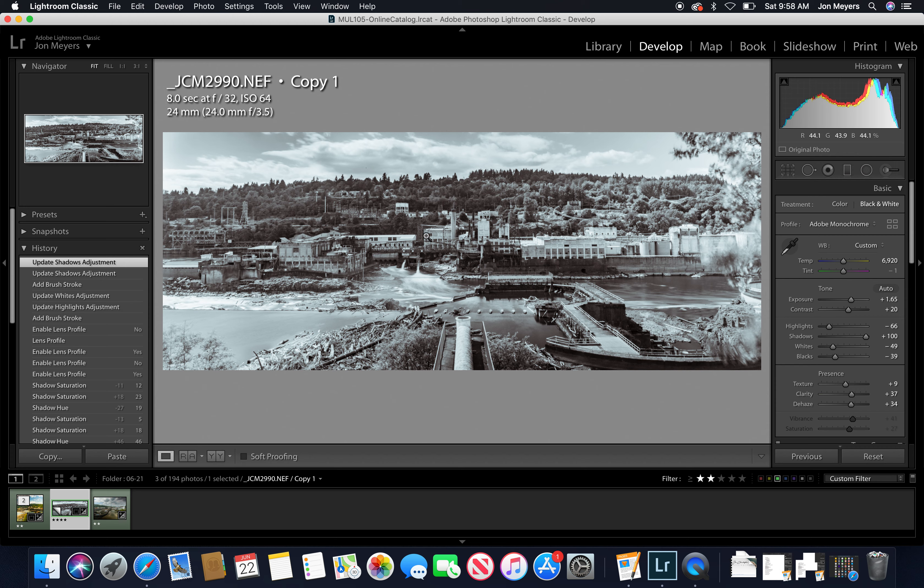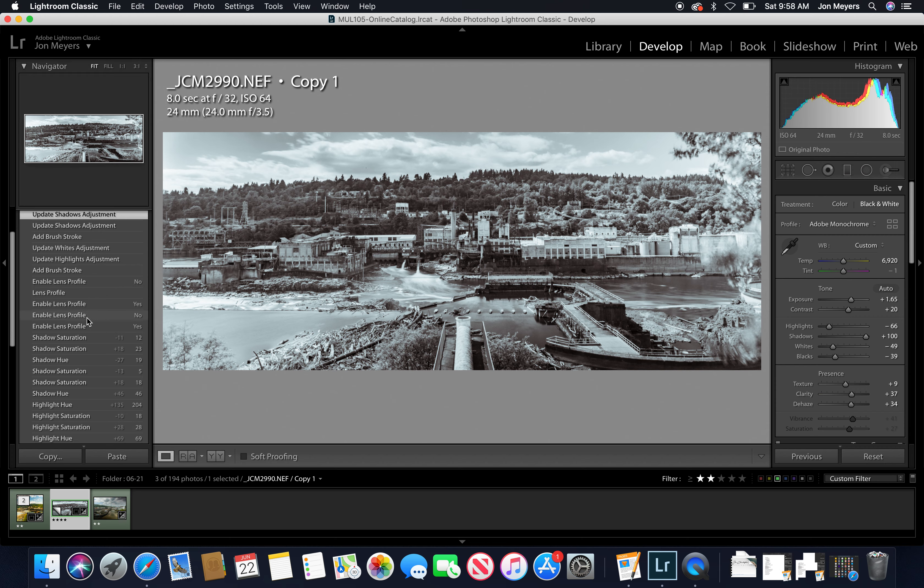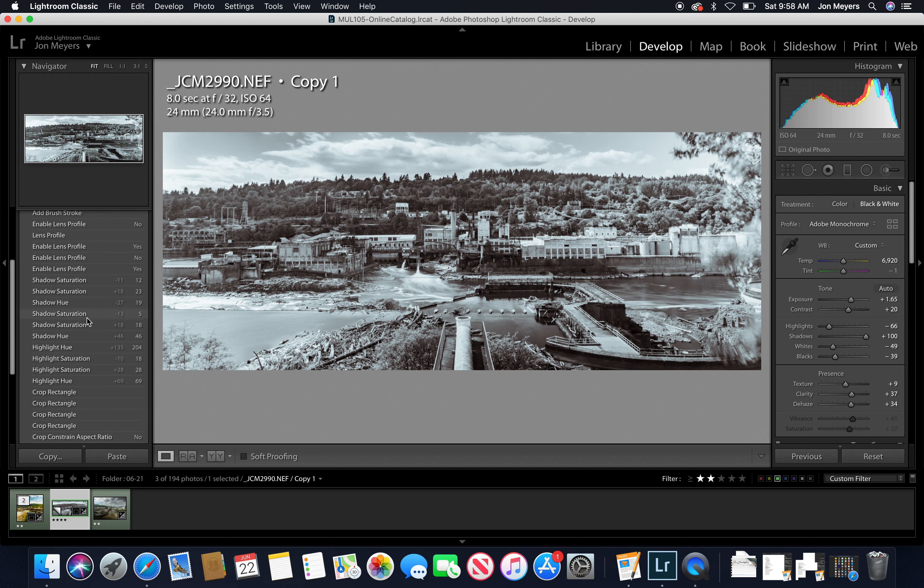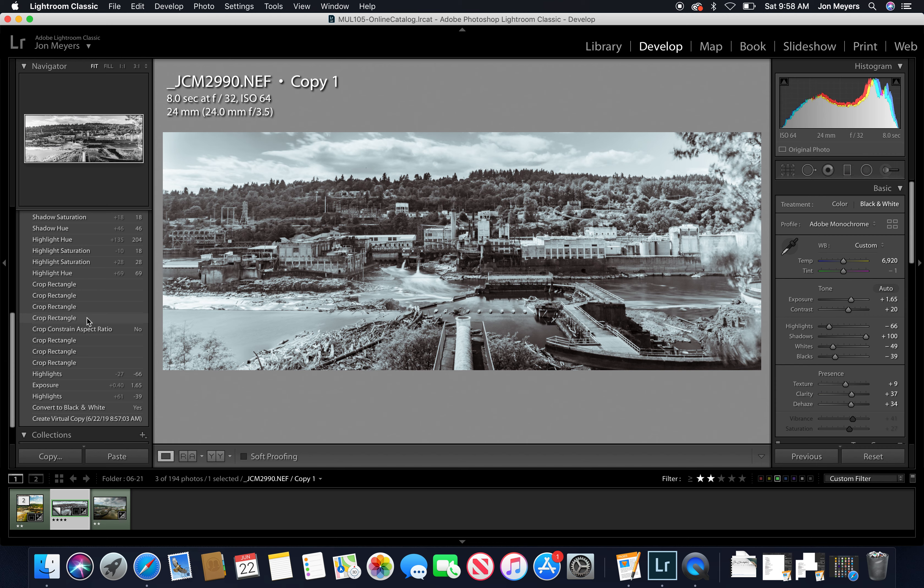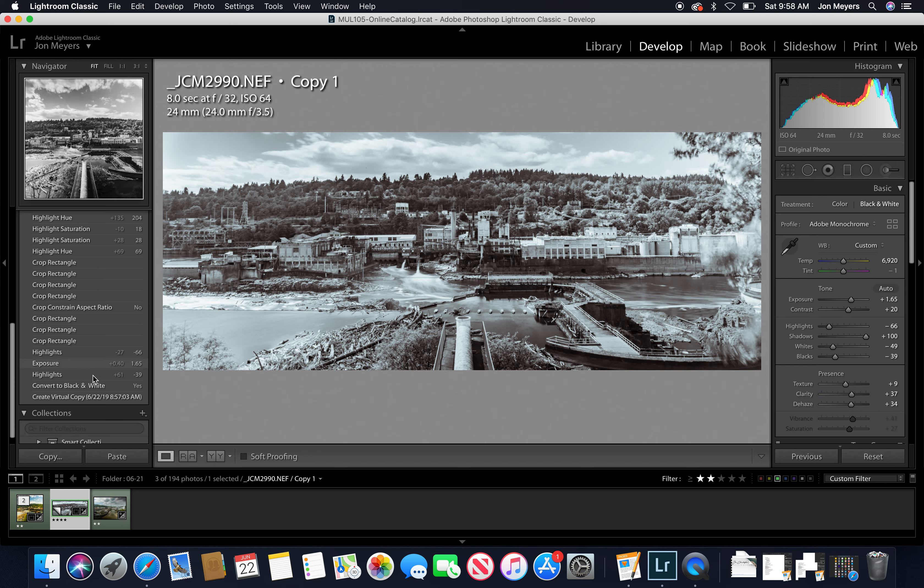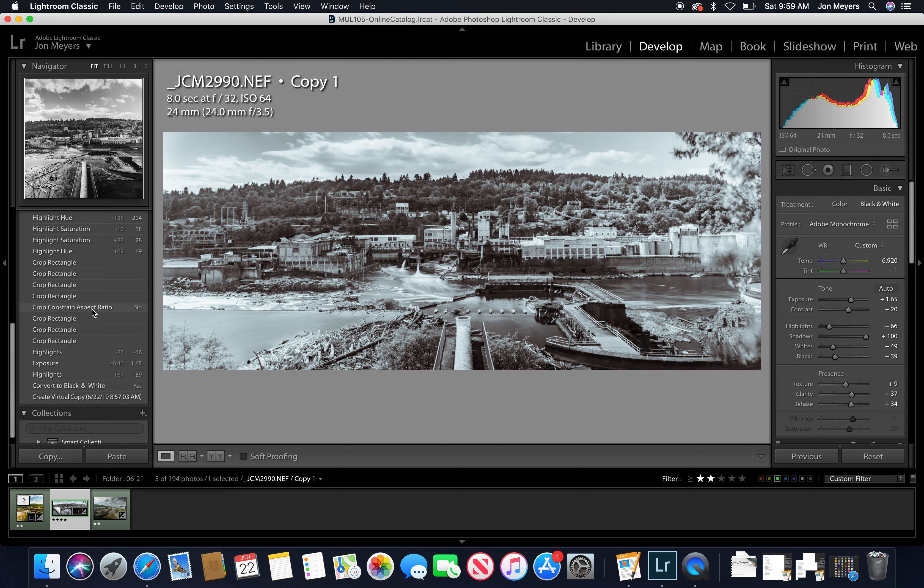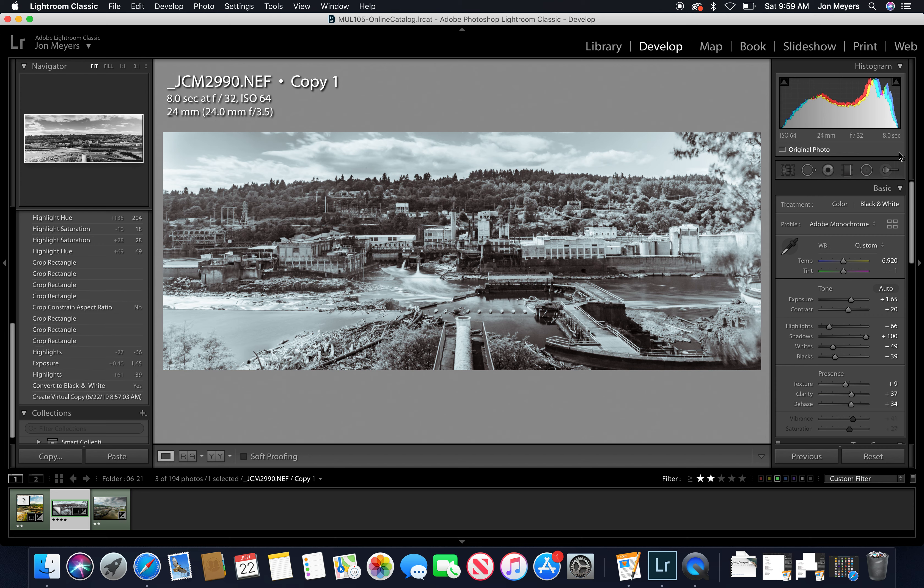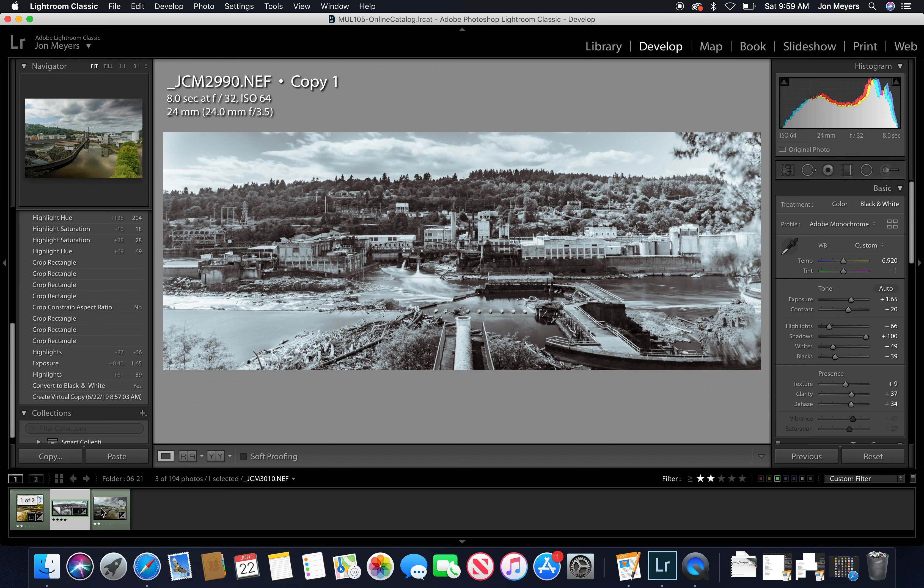All right, so we have our history panel over here on the side. Of course this lets us go back and go to the beginning, and we can actually see as we scroll over a preview on the upper left hand side there of what we're doing. Let's get over here to the right hand side.